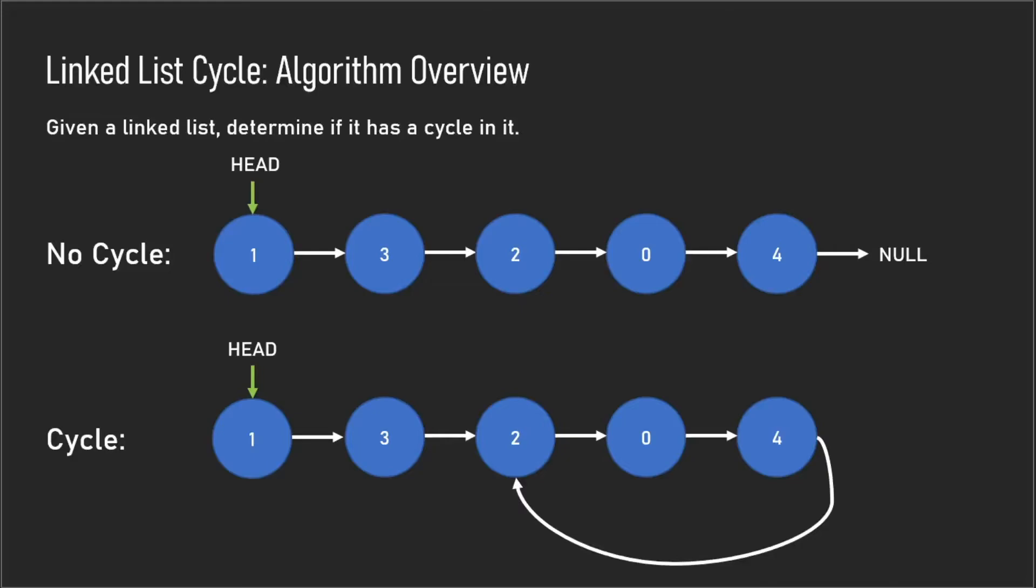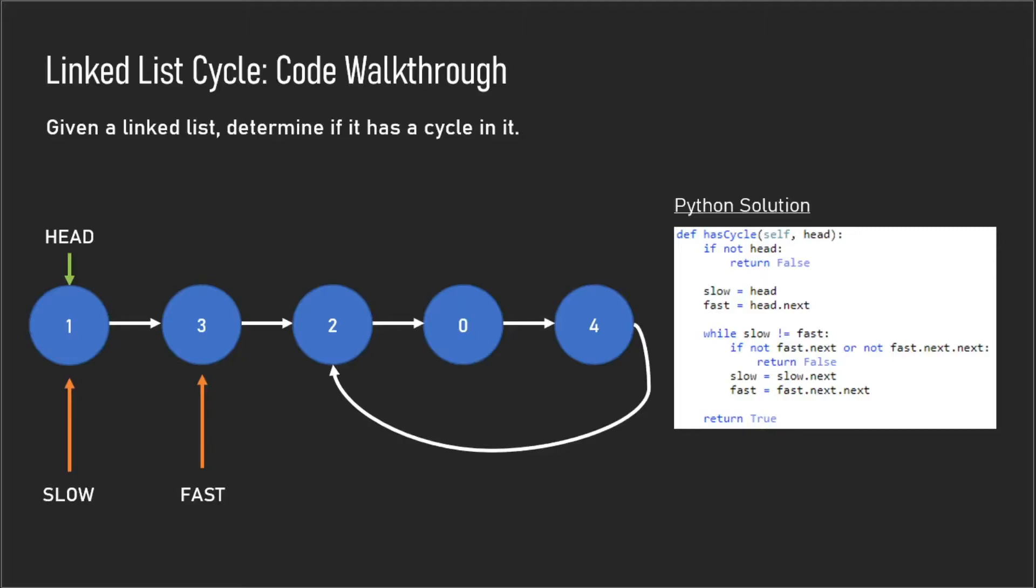The follow-up question from the interviewer might be: how can we do this with O(1) space complexity? The answer is using an algorithm called Floyd's Tortoise and Hare algorithm.